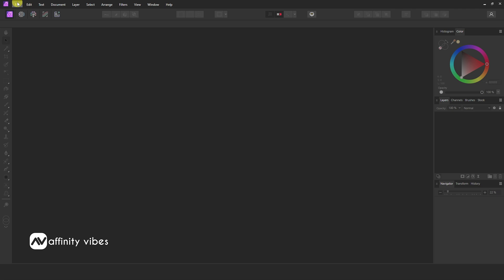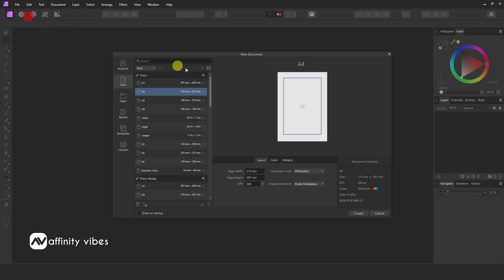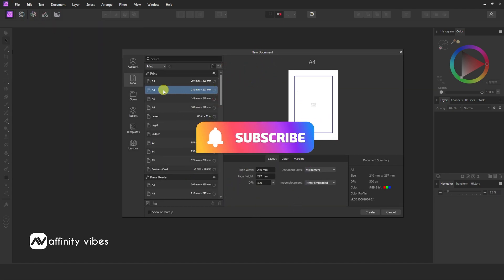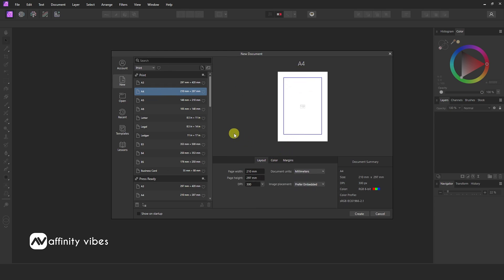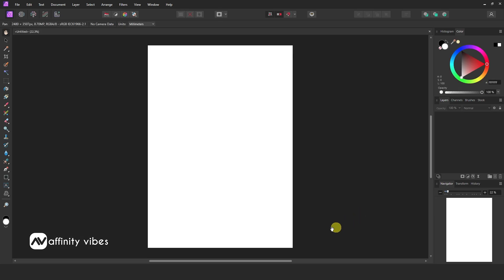First, create an A4 standard size document. Now follow the steps and enjoy.